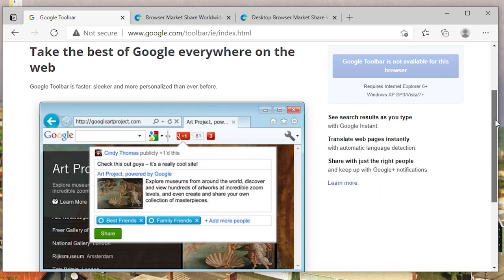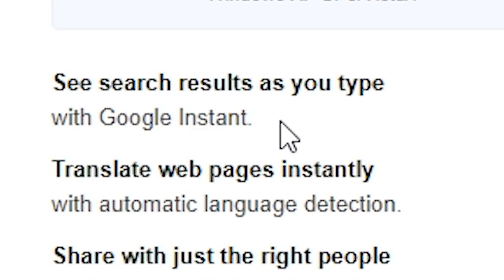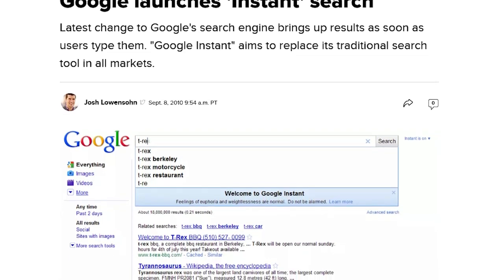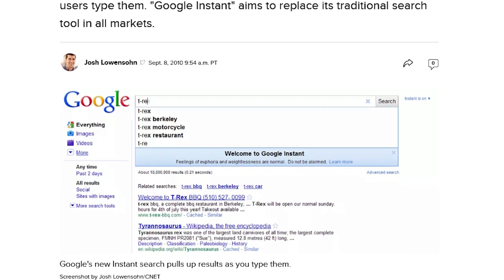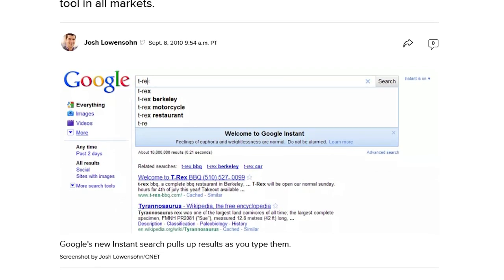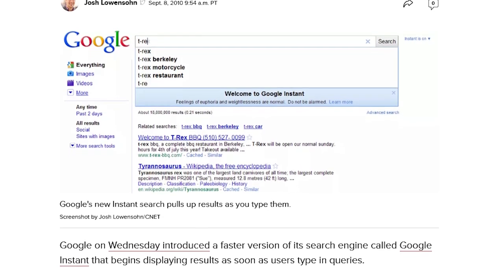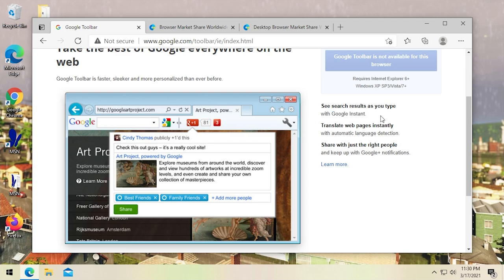If we scroll down, there are references to some Google services that don't exist anymore. For example, you've got Google Instant. Anyone remember this? Back in 2010 or 2011, Google introduced this feature where you would start typing your search query and it would begin searching as you typed — you didn't have to press enter. It was killed off back in 2017, essentially because of mobile devices where your keyboard would obstruct the search results.